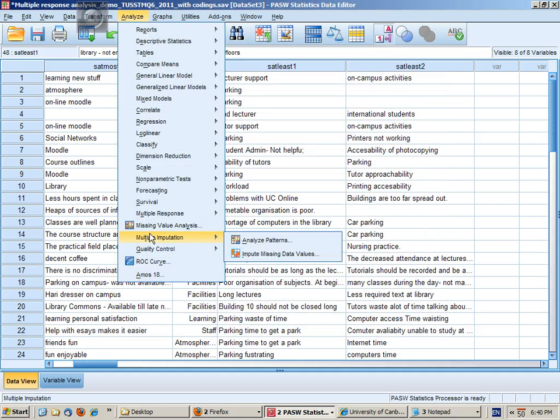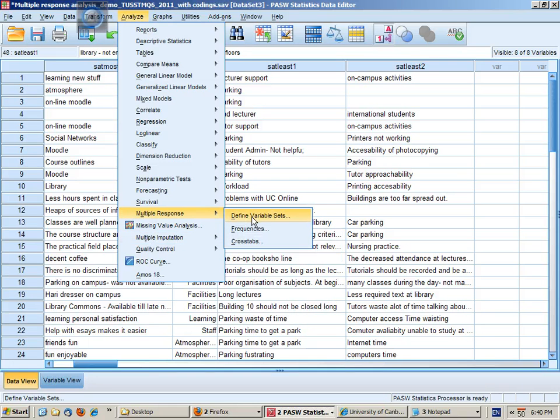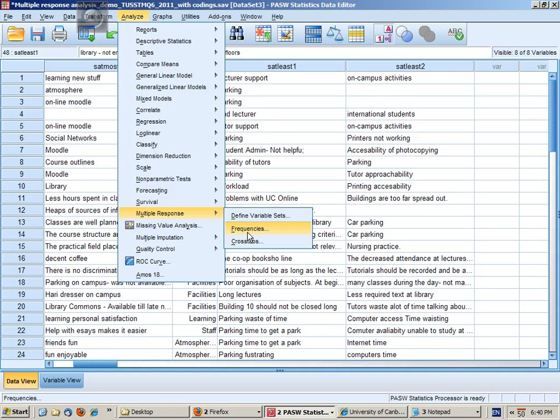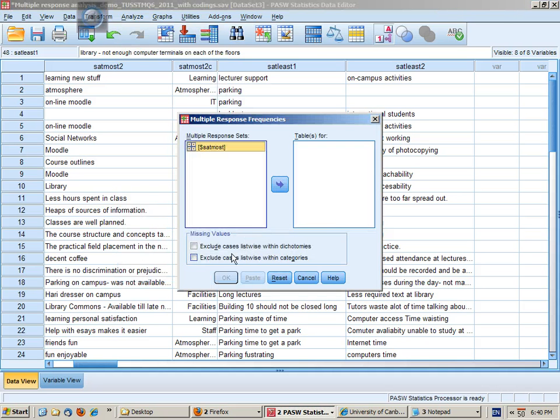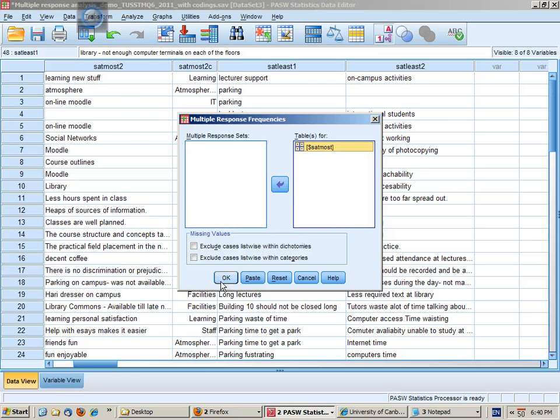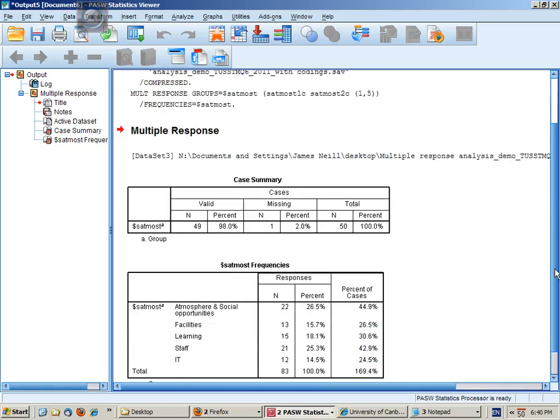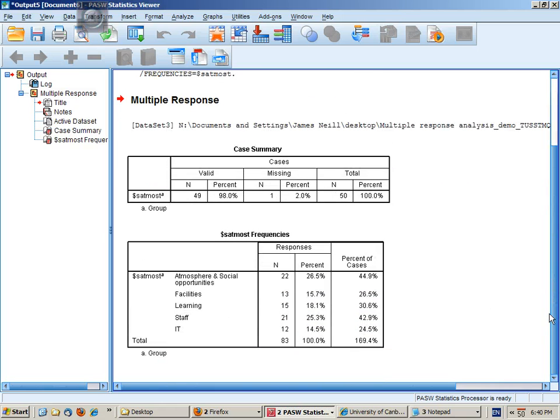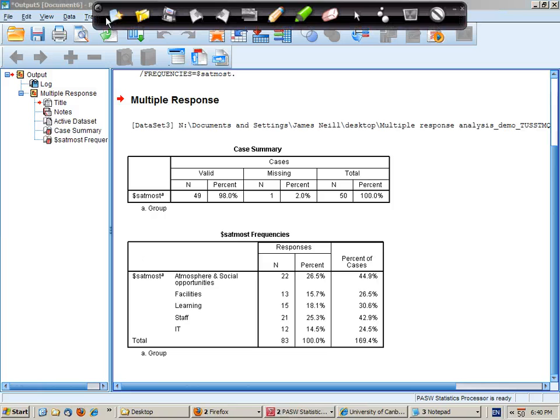Now I can go into here. I can choose either frequencies or cross tabs. So for a basic analysis I just want frequencies of the satmost set. And this will give me really two types of analysis, both of which are helpful.